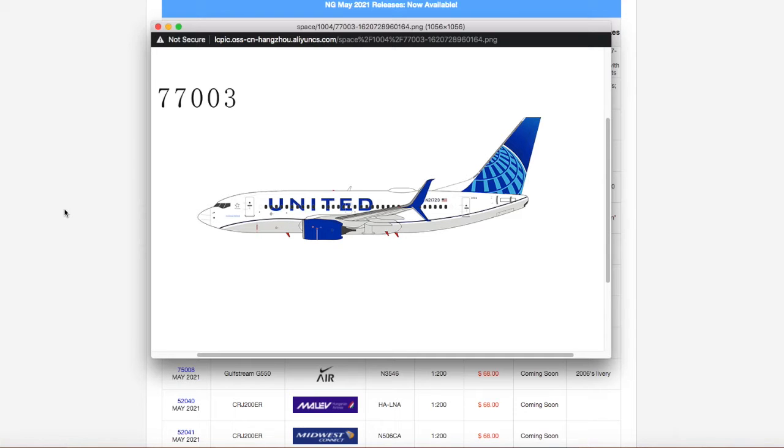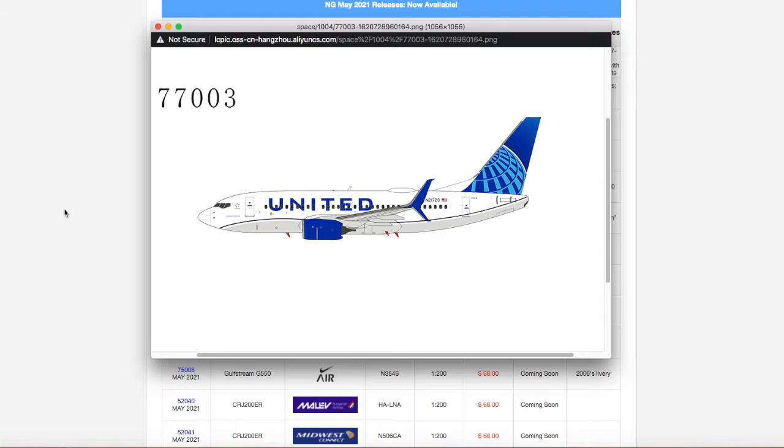I probably will because, after all, they do plan to paint their 737-700 into the Evo Blue too. And pretty much the Continental Livery is slowly becoming outdated. So I'm pretty sure I'm going to get this one. But yeah, this is the United 737-700 in the Evo Blue.